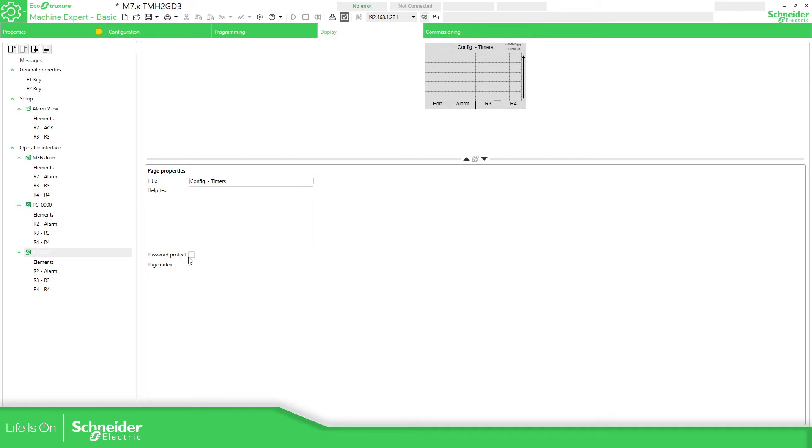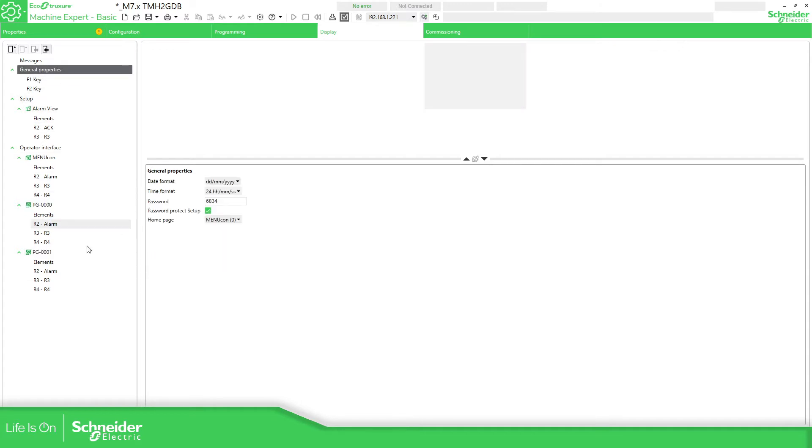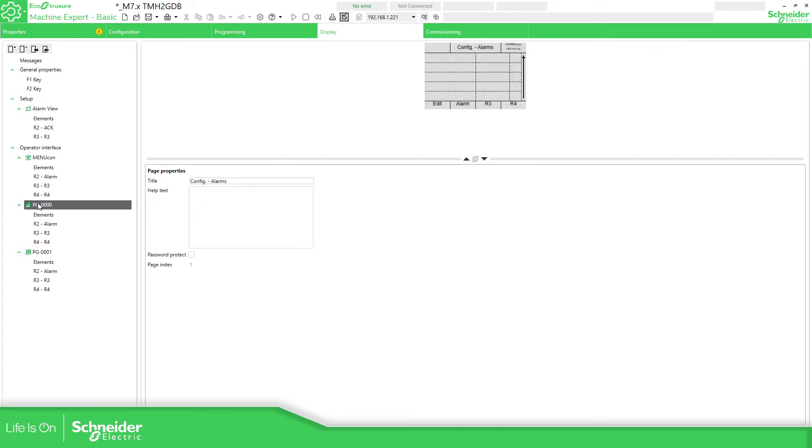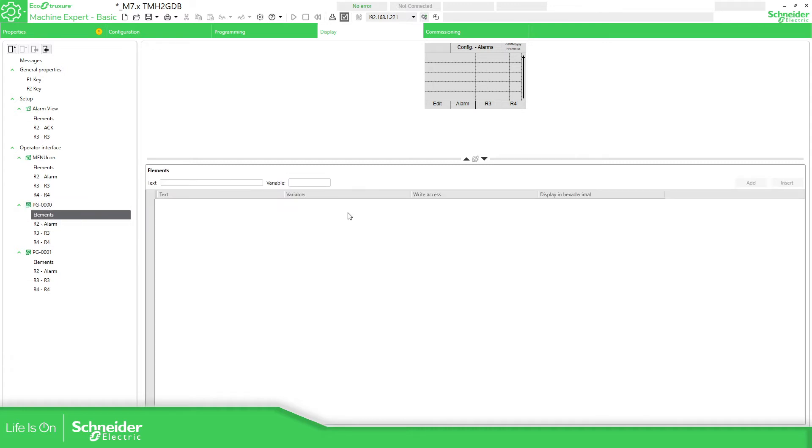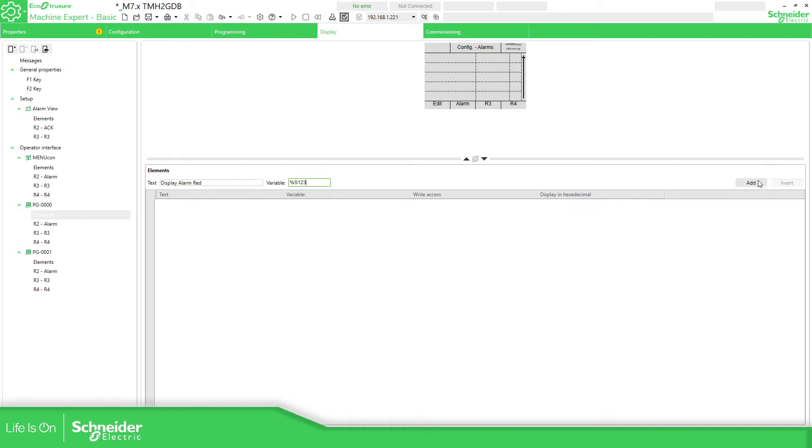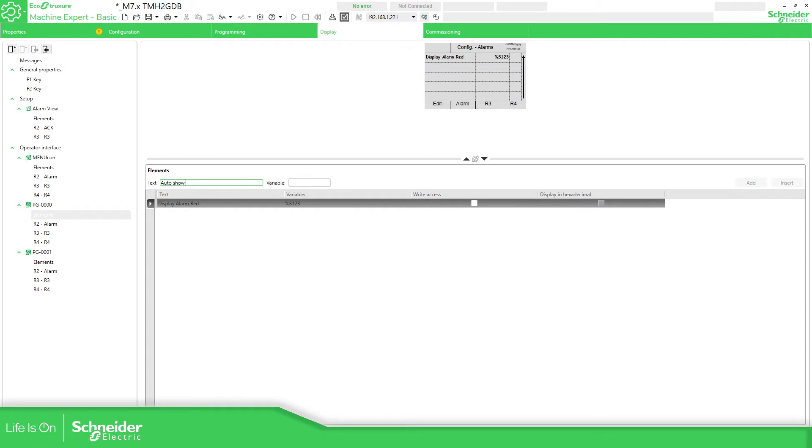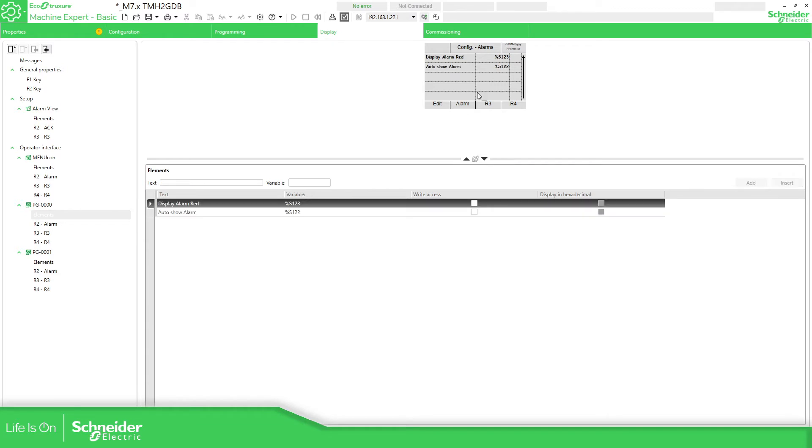You can also add the password protection in case you want it, and the password is over here, but I don't want to do that. So elements, now for the alarms I'm going to use the display alarm red, and this one is the variable %S123 that we have seen in the previous video. How to show alarm is the variable %S122, add alarm. This is complete.